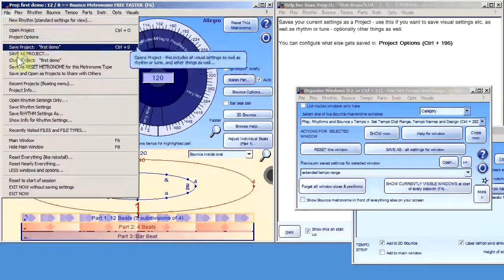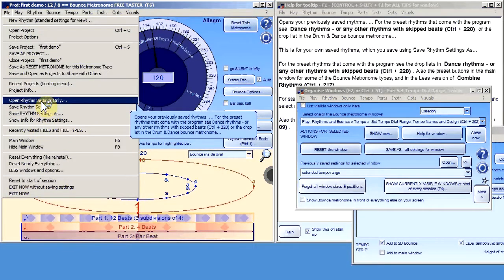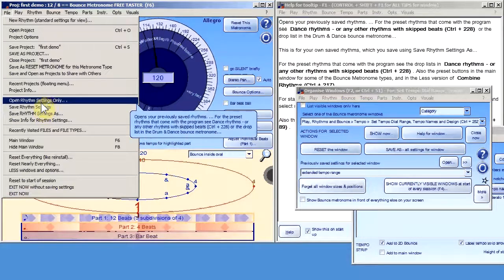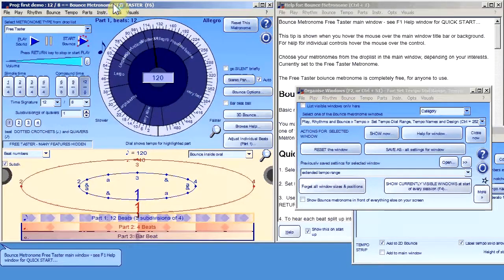There's also the open rhythm settings down here. Be aware that this just opens mainly the sounds and some visual settings — you're not going to use that too much, probably. The Save As Project approach is the much better one to use in most situations.